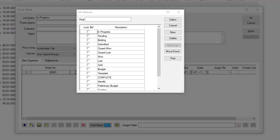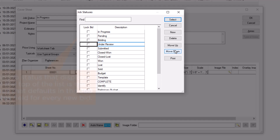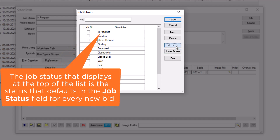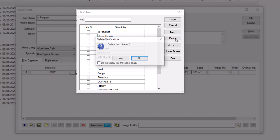To add a new status, simply select the New button to the right. Once added, you can change the order in which it displays by using the Move Up and Move Down buttons to the right. Note that whichever job status displays at the top of the list is the one that serves as the default job status for every new bid. You can also use the Delete button to remove any unwanted statuses from your list.